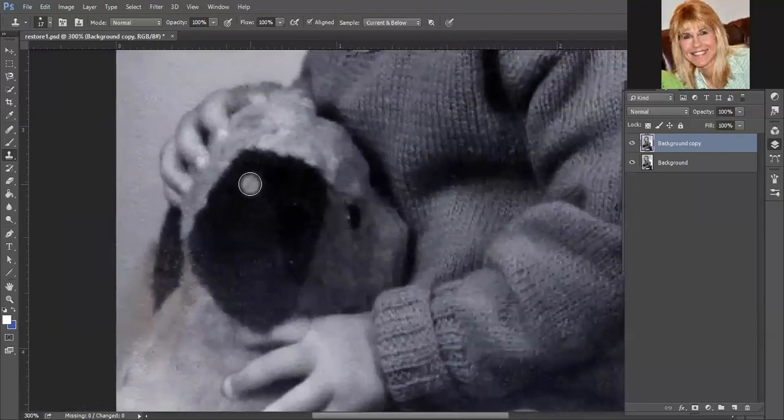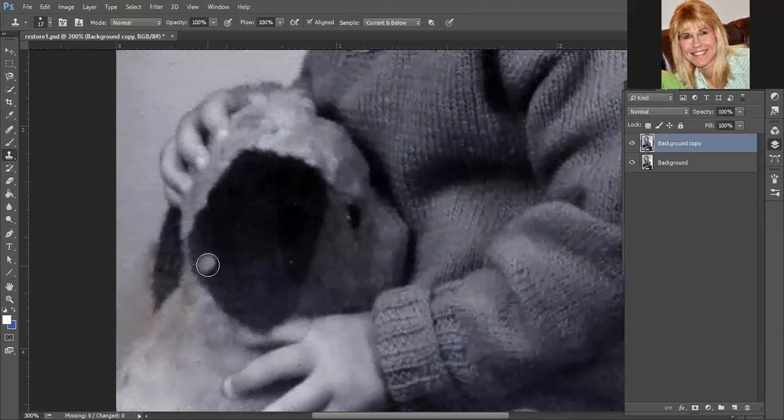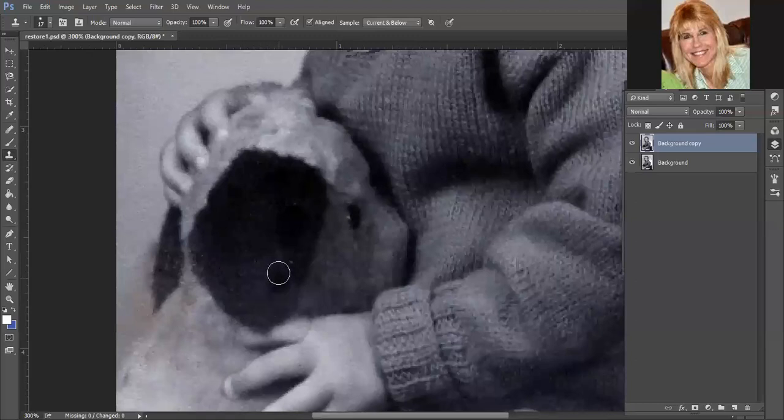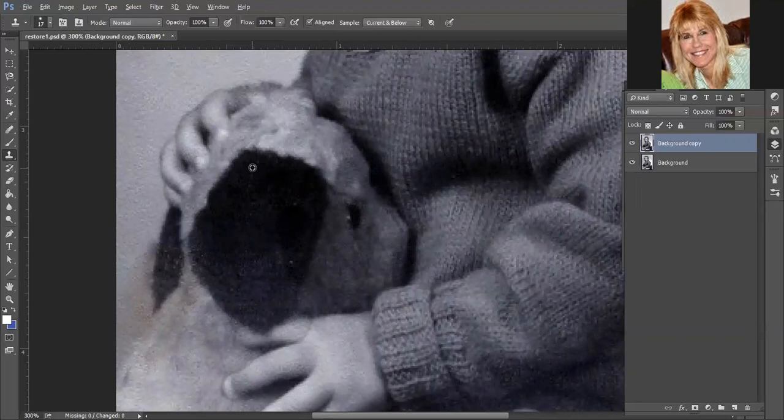And we'll start with the ear. We're going to sample from up here, because that area is good, and then we're going to be cloning down in this area. Now to sample, you have to move your mouse, press Alt, and click.